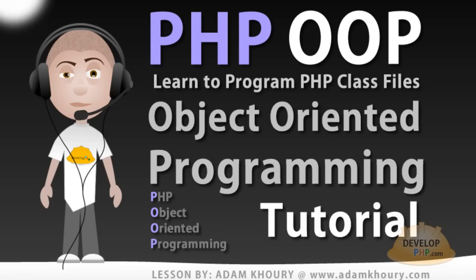In this video lesson, we will demonstrate the process of creating PHP class files. We will also show you how to connect to your class file and script to it using an object-oriented programming approach in PHP.